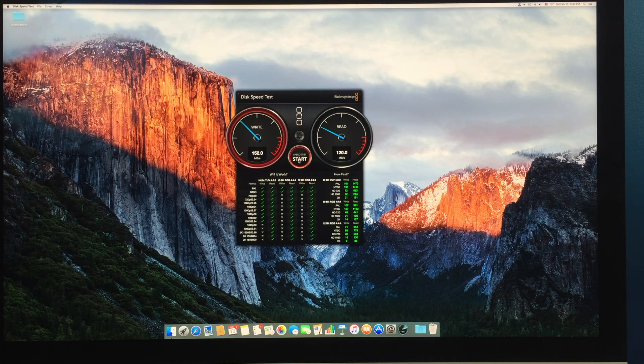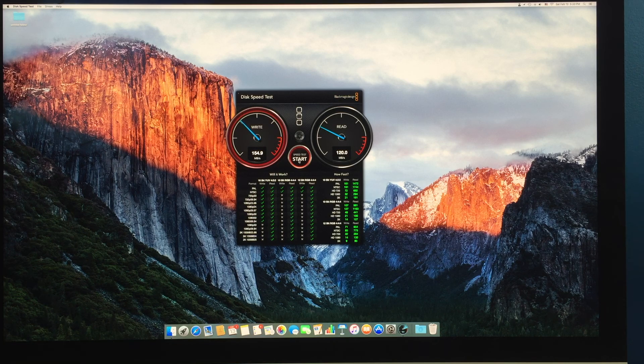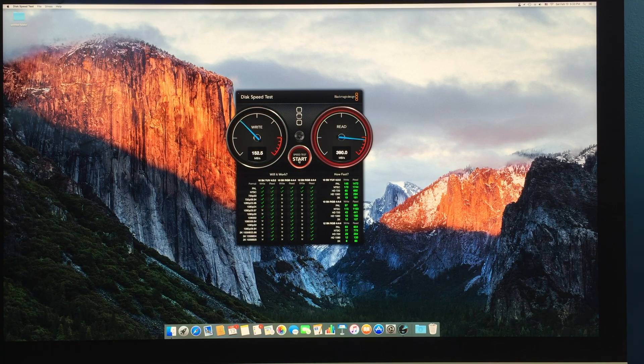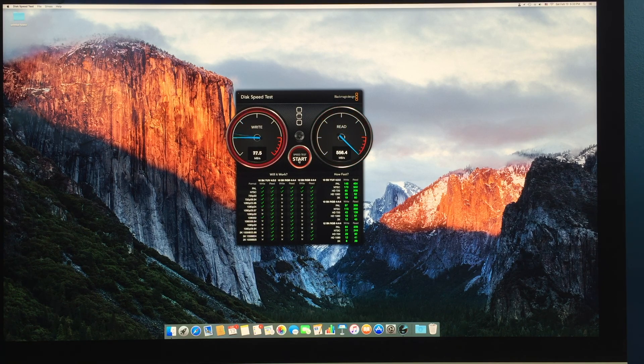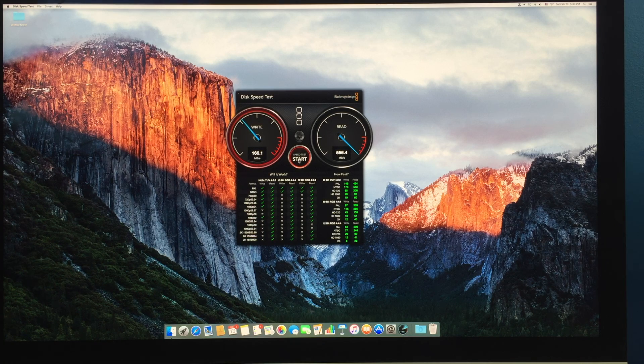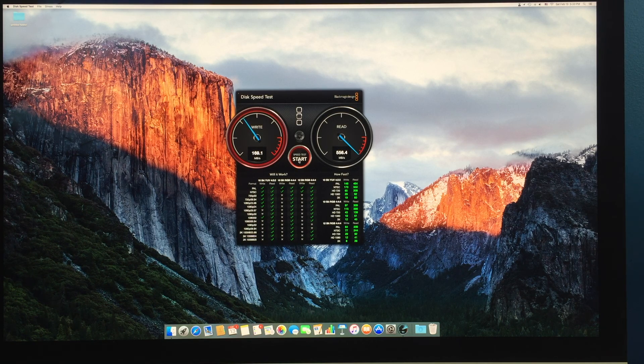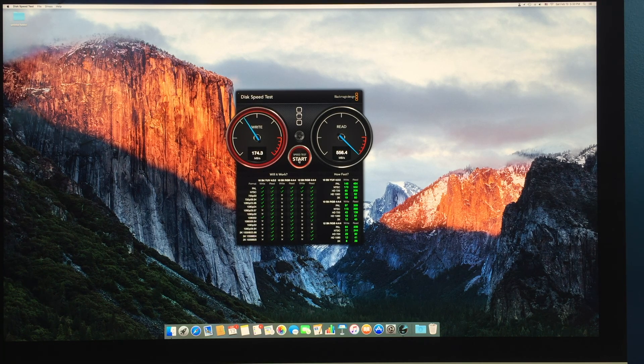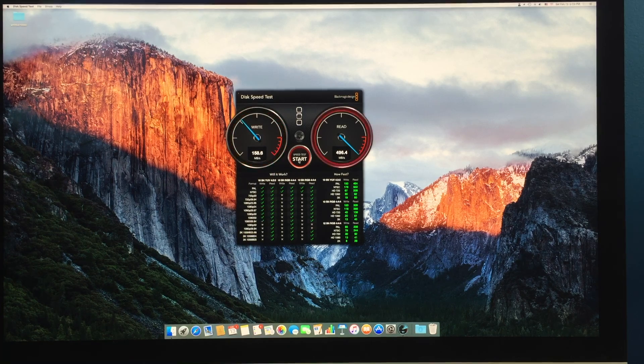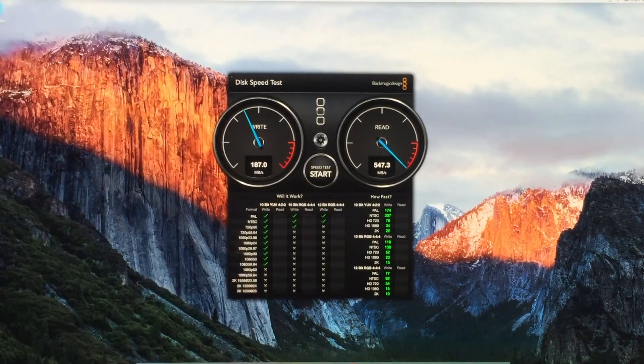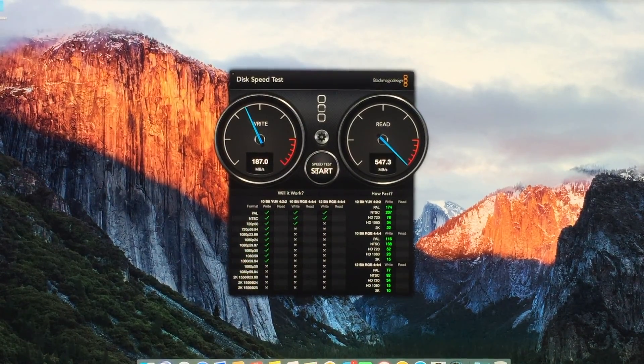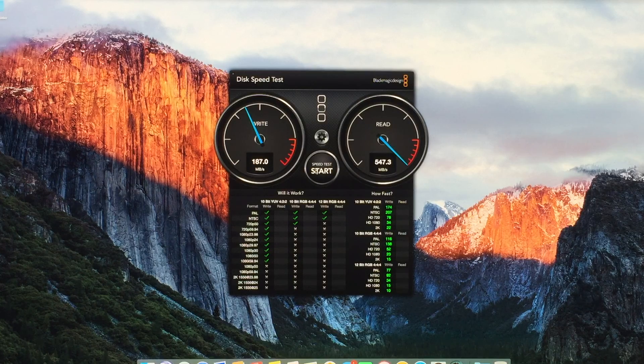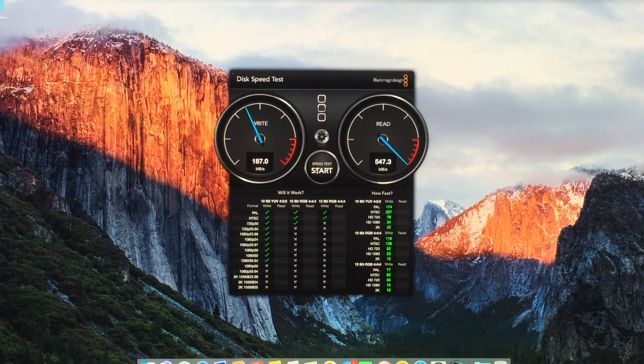So, we're going to use the black speed test, BlackMagic Disk Speed Test and we'll see that we get about, here we have about 170 in the write and 550 in the read and actually maxed out at 187 in the write speed and 547 in the read speed.